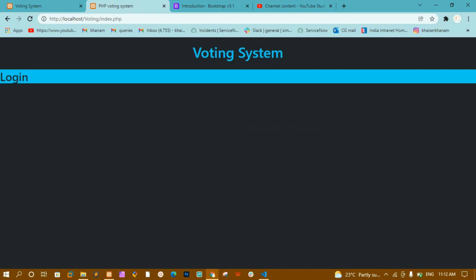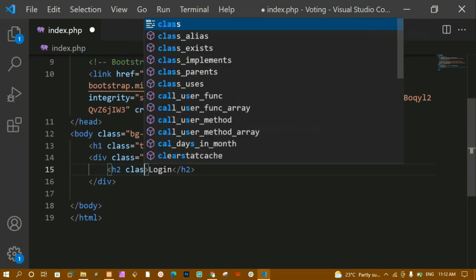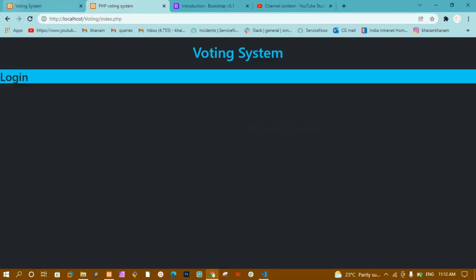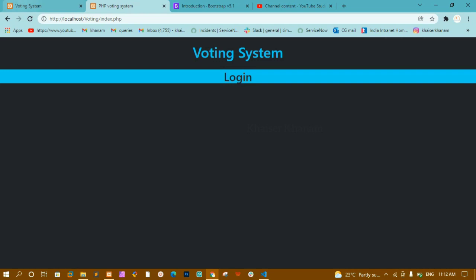The background color is bg-info and the text has changed to black. For the h2 I am going to give the class 'text-center'. After saving and refreshing, you can see the 'Login' heading is now centered.